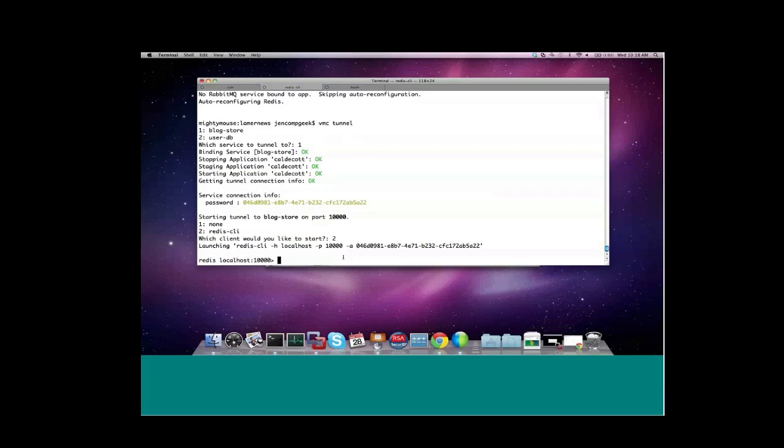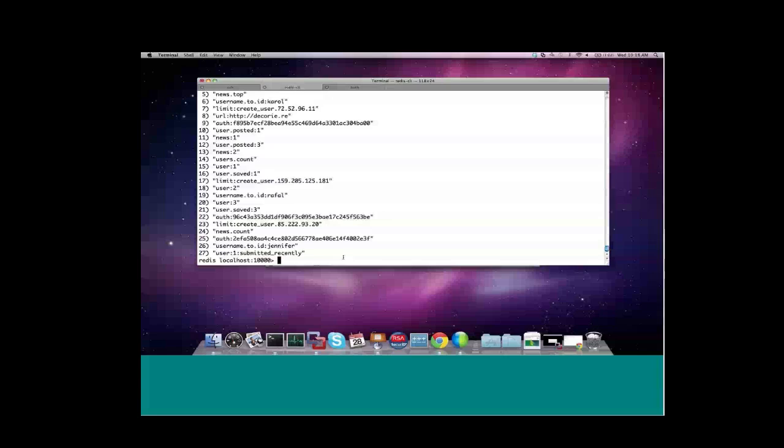And now I'm actually connected to the Redis service that I provisioned on Cloud Foundry and I can interact with it just as I would a local service. For example, I could look at the keys and verify that I do, in fact, have several Redis keys corresponding to my blog entries. It looks like some people might be using it out there. So that's basically how to tunnel into services and a quick show of the auto-reconfig with Sinatra.